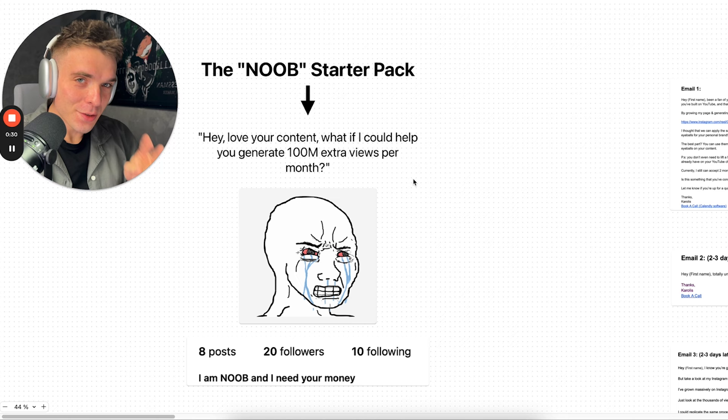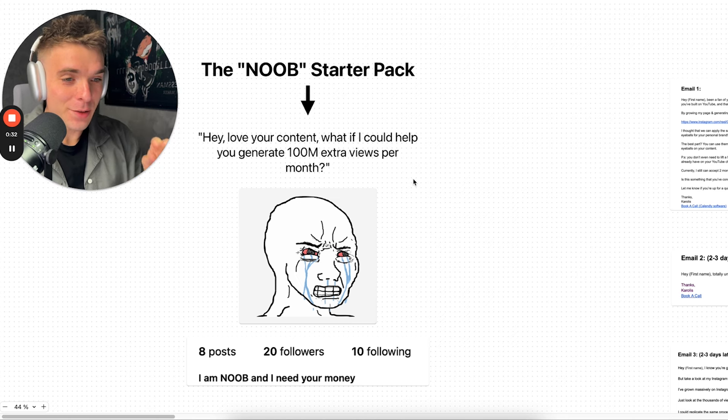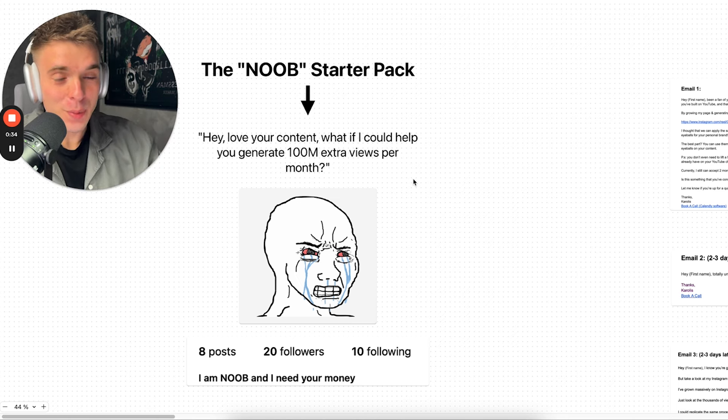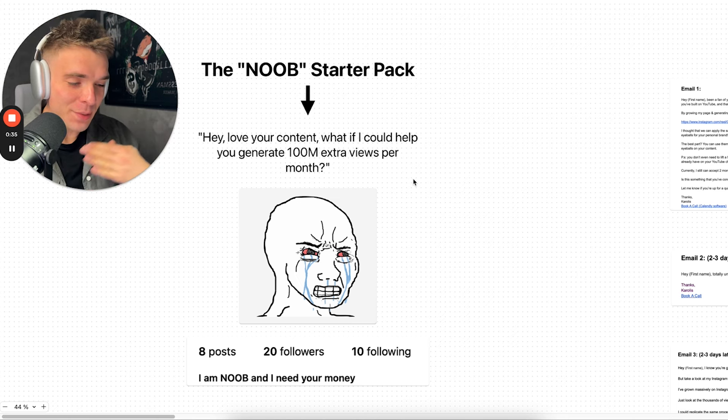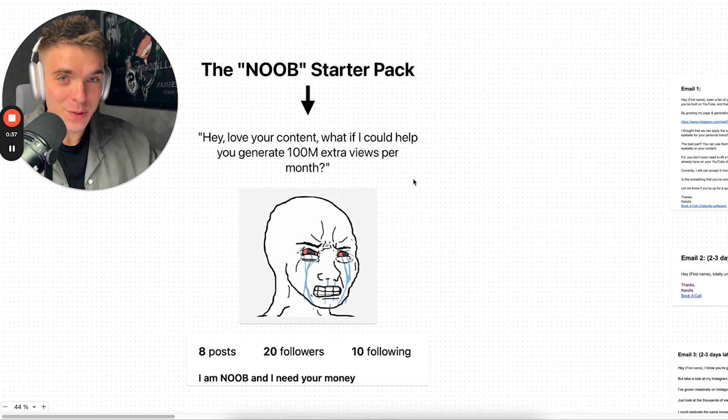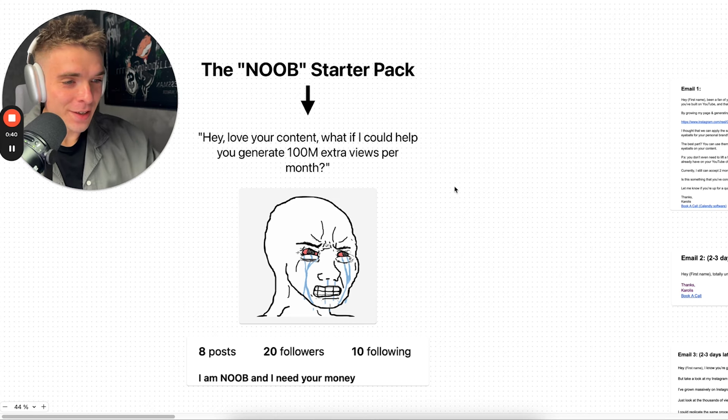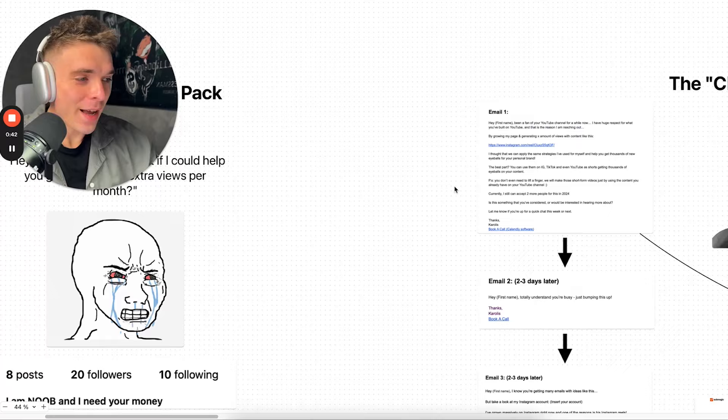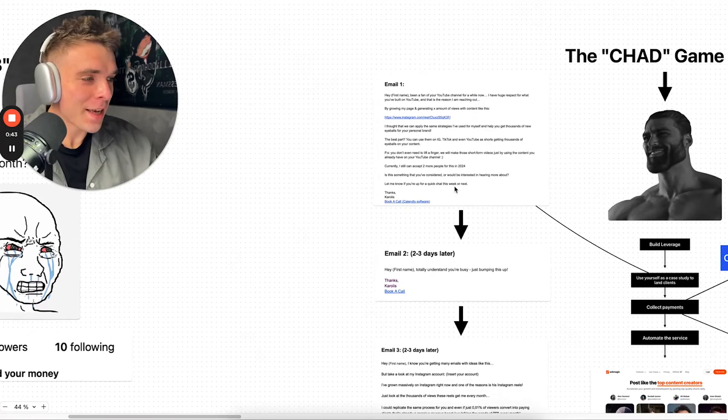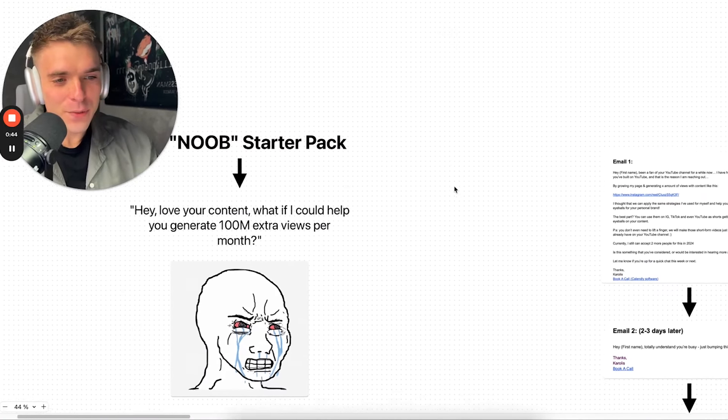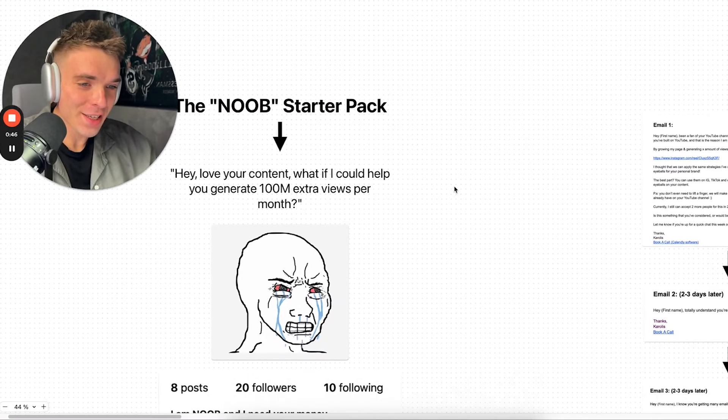So guys, there are two ways to get clients for this and to be able to scale to $10,000 per month. I personally was able to reach $10,000 per month with the service. And I can tell you that there are two ways. There is a noob starter pack and the chad game plan. And from my experience, nothing really changed.